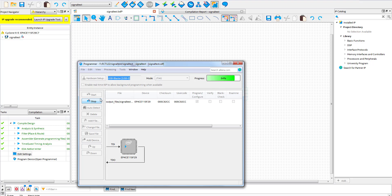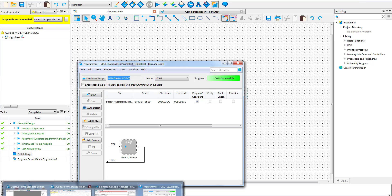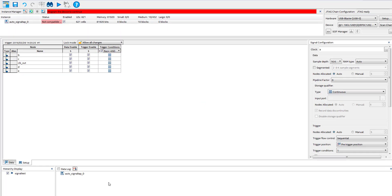Once done, you will go back to the signal tab and click analyze. This is the output you will get.